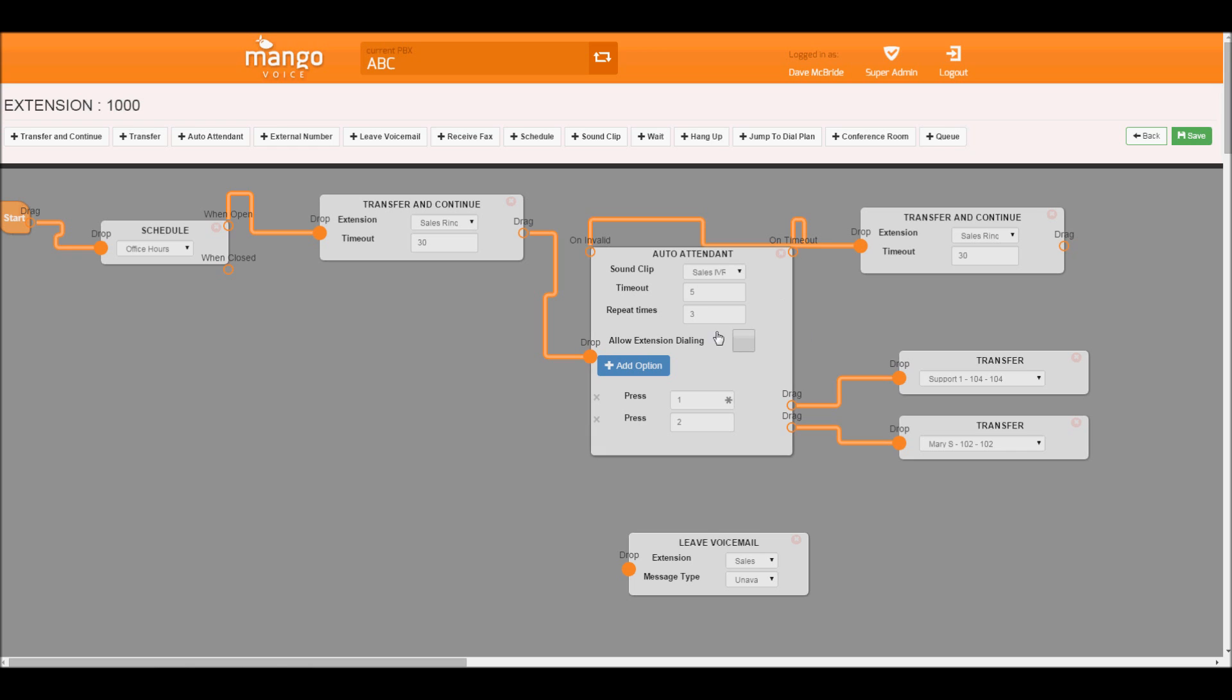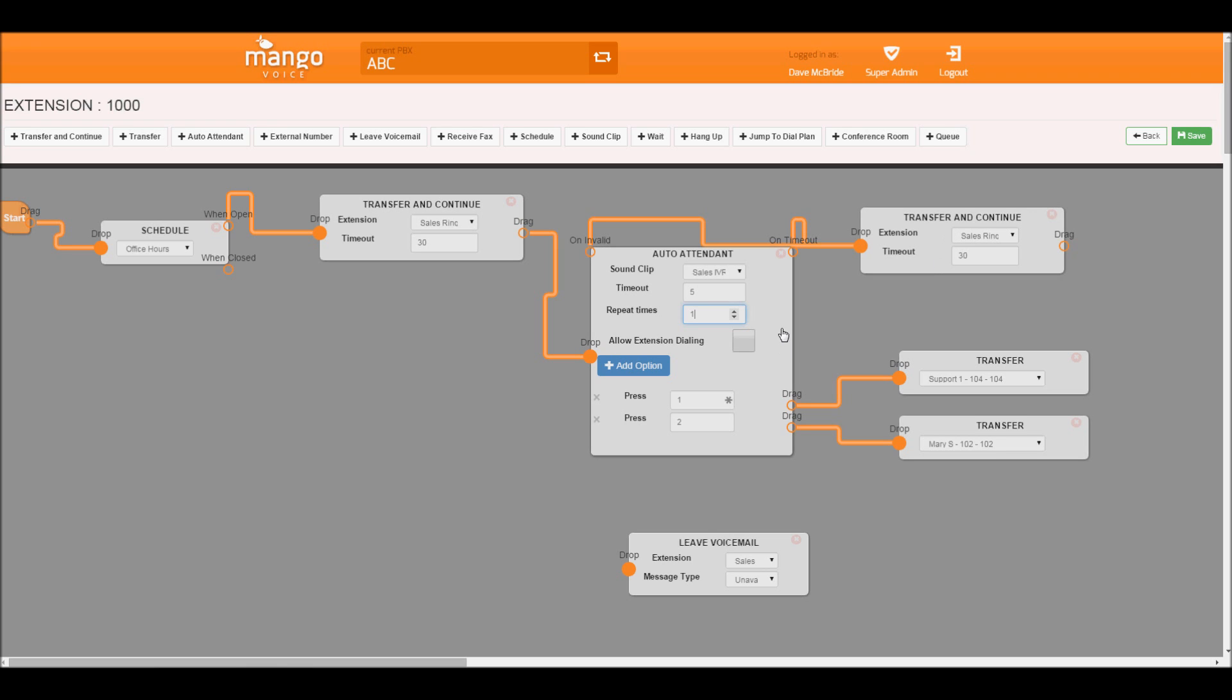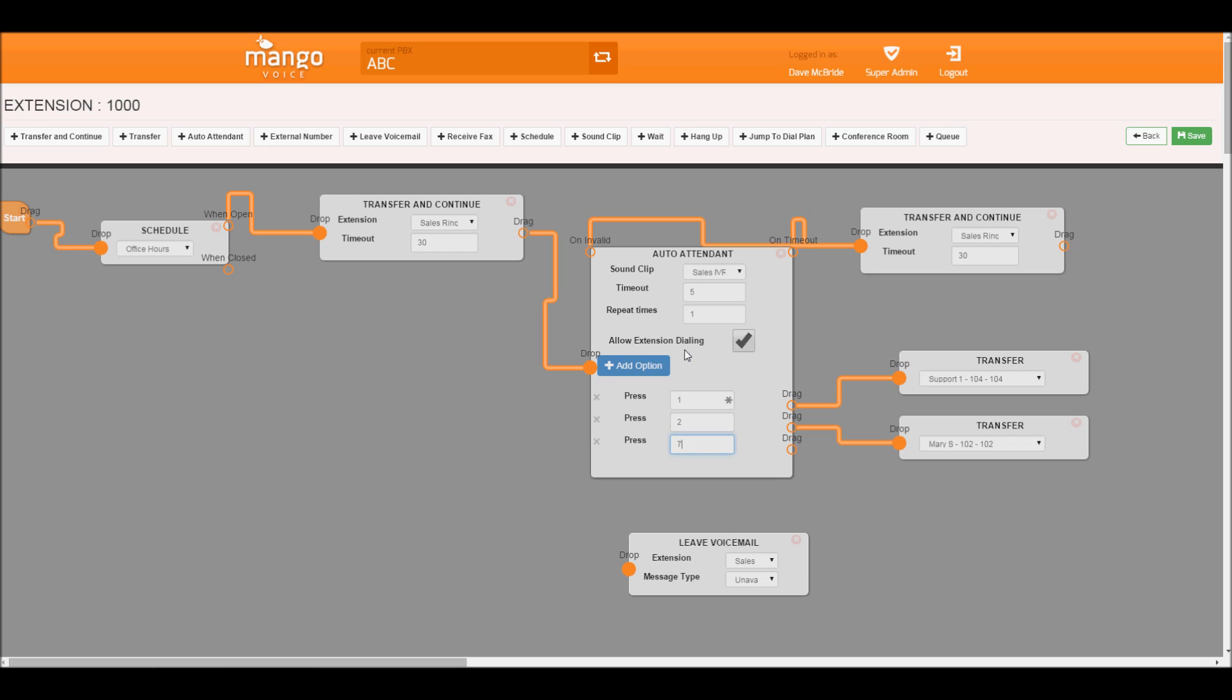Our repeat times, in this case we're not, we're just going to, if it's invalid, we'll have it go directly to our ring group. But you can have how many times they can hit invalid keys before doing that. Allow extension dialing allows us to say in our audio dialogue, if you know your party's extension, you may dial it now. You have to make sure you say that in your sound clip for them to know that. One of the other cool options about this is you're able to add hidden options. All you have to do is record your greeting but not say the extension.